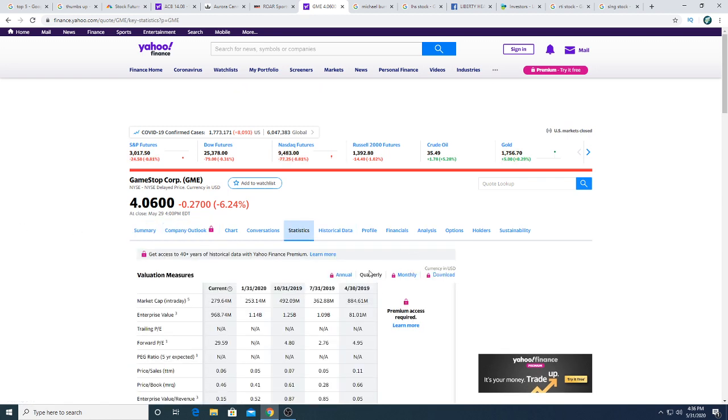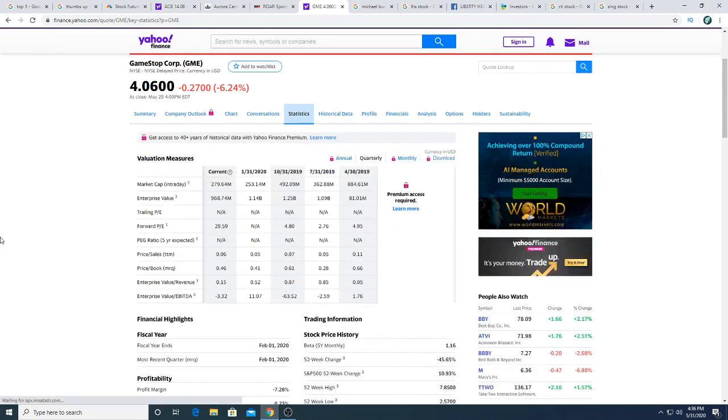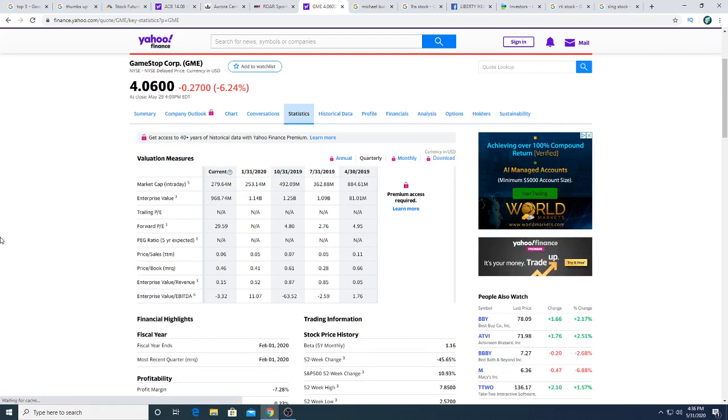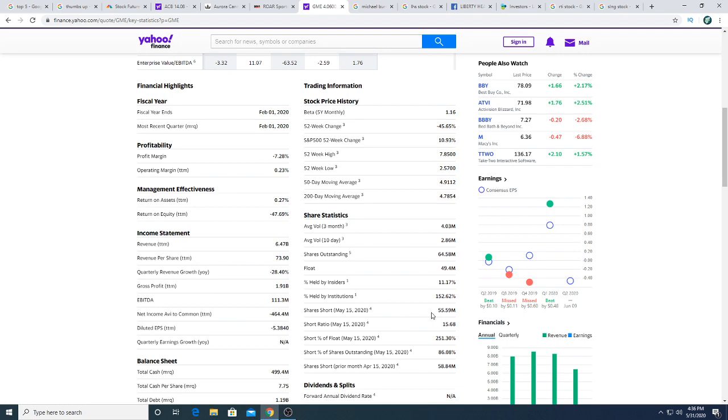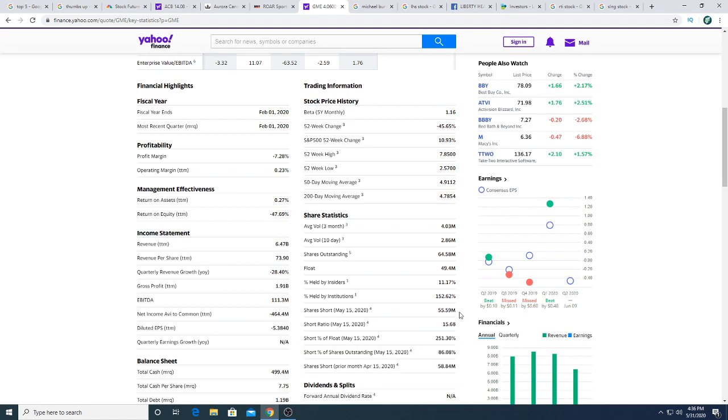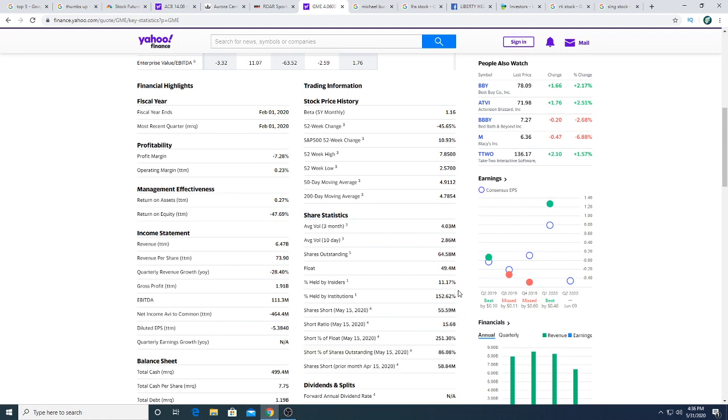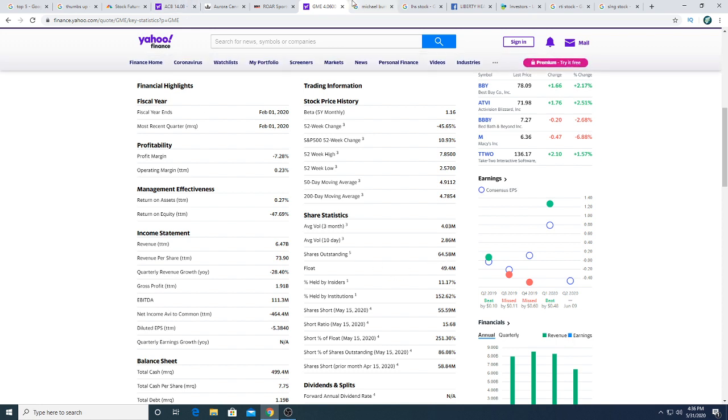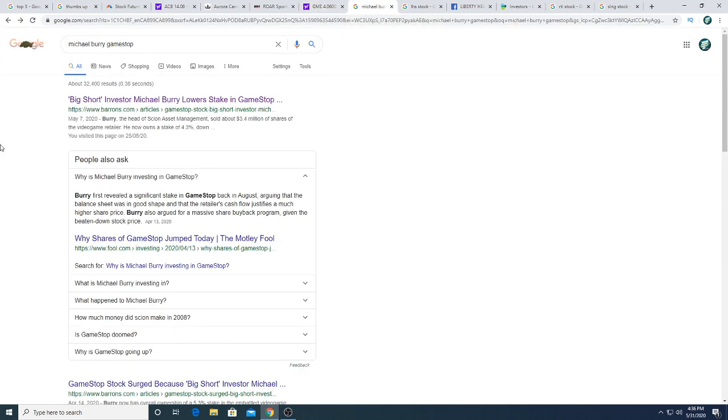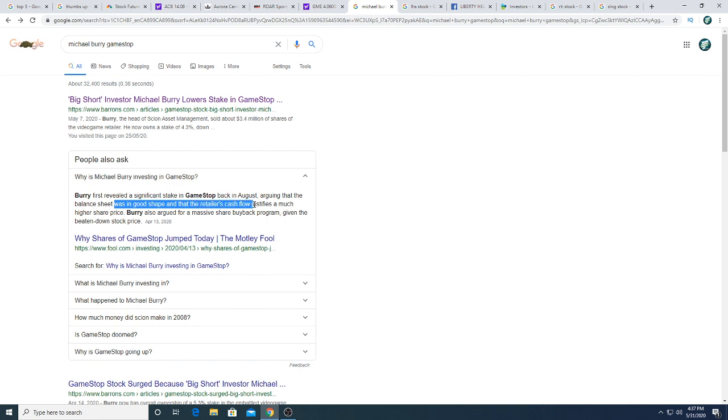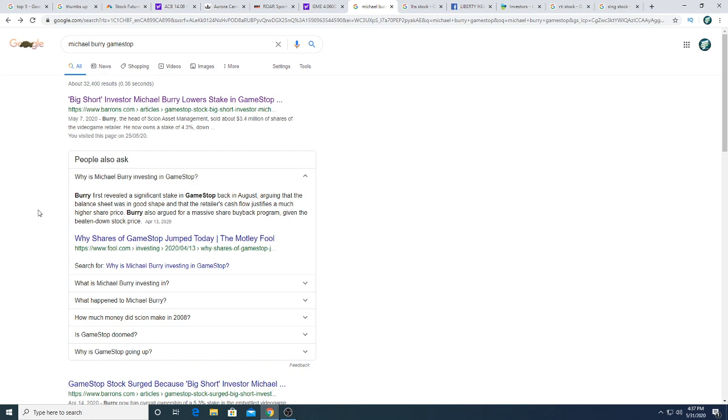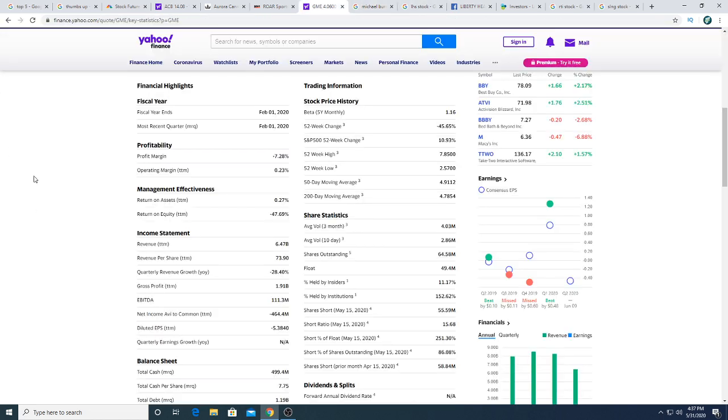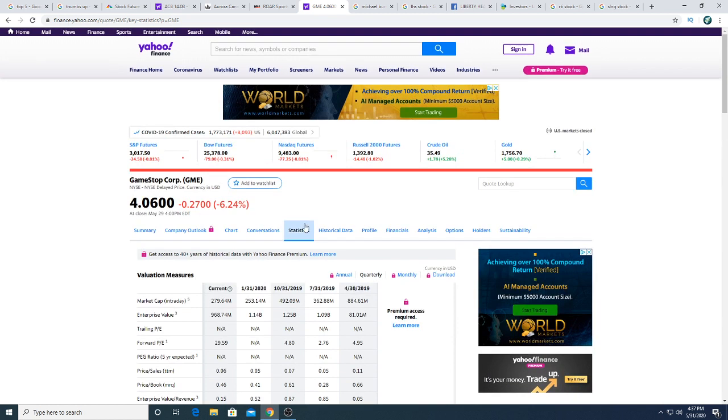I don't think they will pay back dividends. I think right now what they want to do rather than pay back dividends is to buy back stock simply because their stock is so dirt cheap. They have been buying back stock. The stock is shorted 55.59 million shares right now. They have a float of 49 and they have outstanding of 64. In order for them to pay you one dollar per share, they would have to pay 65 million dollars in one quarter. Michael Burry is also invested into this. Michael Burry first revealed a significant stake in GameStop back in August, arguing that the balance sheet was in good shape and that the retailer cash flow justified a much higher share price. Burry also argued for a massive share buyback program given the beaten down stock price.